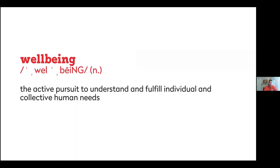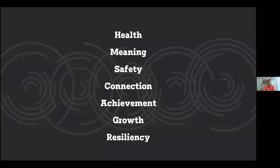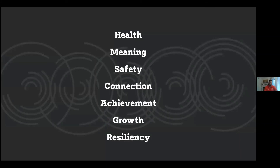Wellbeing itself is the active pursuit to understand and fulfill individual and collective human needs. We break it down into seven different aspects: health, meaning, safety, connection, achievement, growth, and resiliency. If you find balance where each of these seven aspects is checked off, you're in a healthy and balanced state — on top of things and happy with your life.